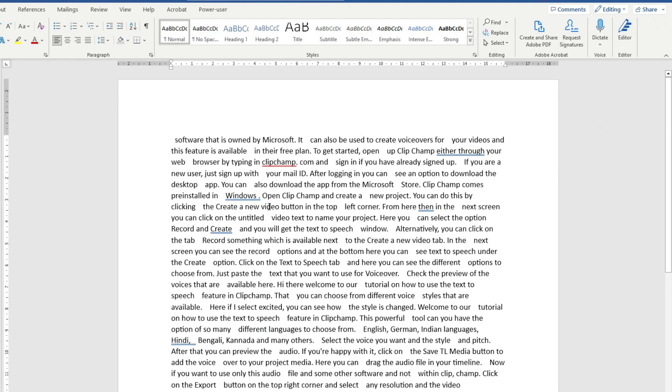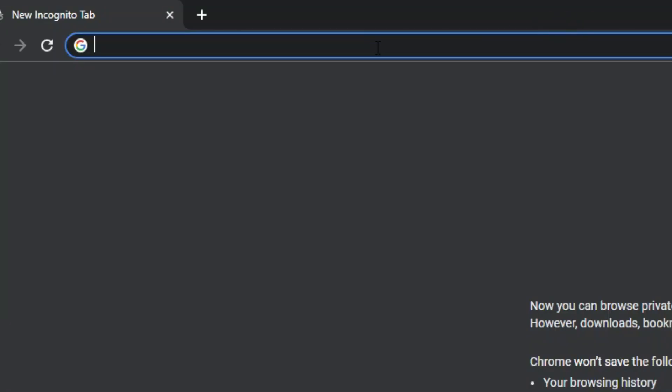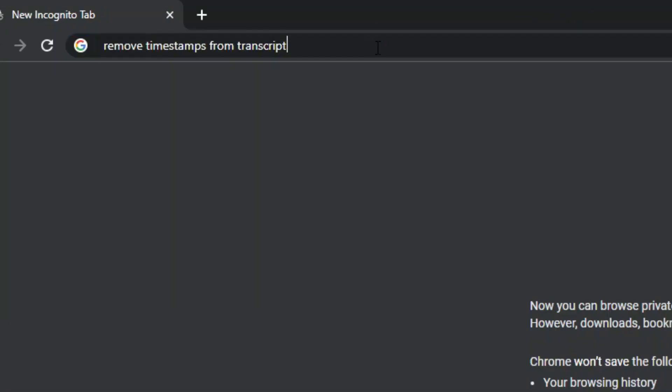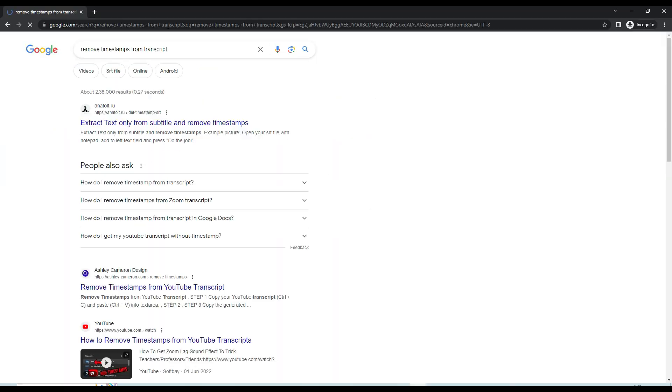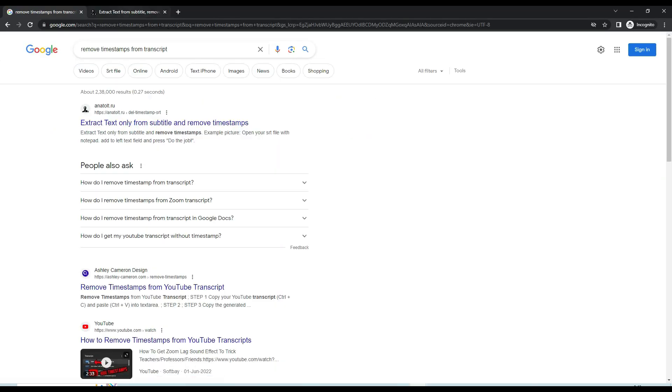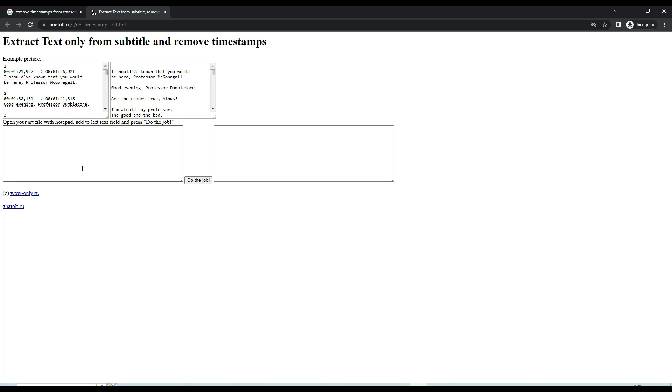The third free method to convert SRT file to text format is by using a free online site. Google the term remove timestamps from transcript and click on any of these free websites and paste your subtitles here and it will convert them to plain text.